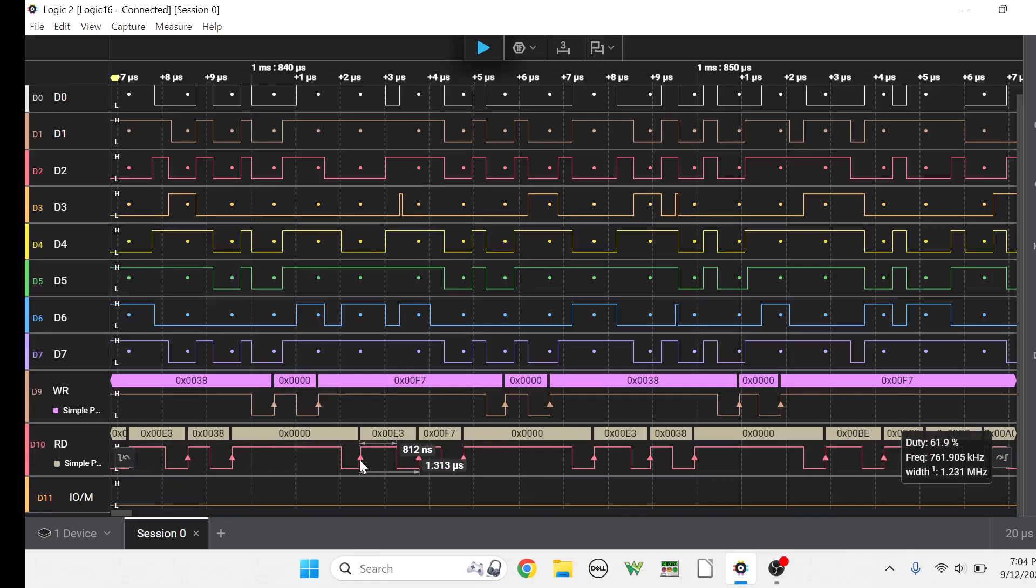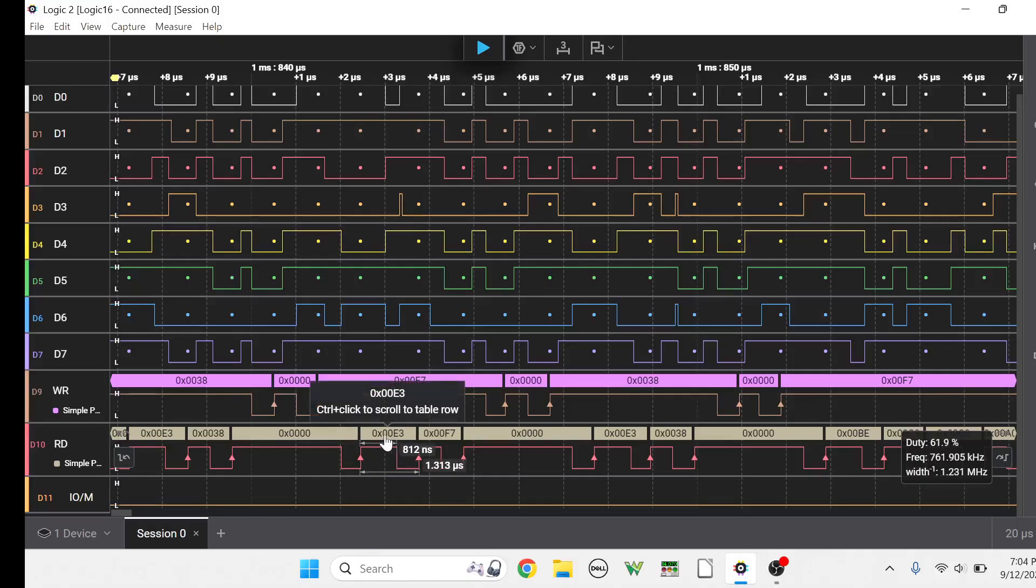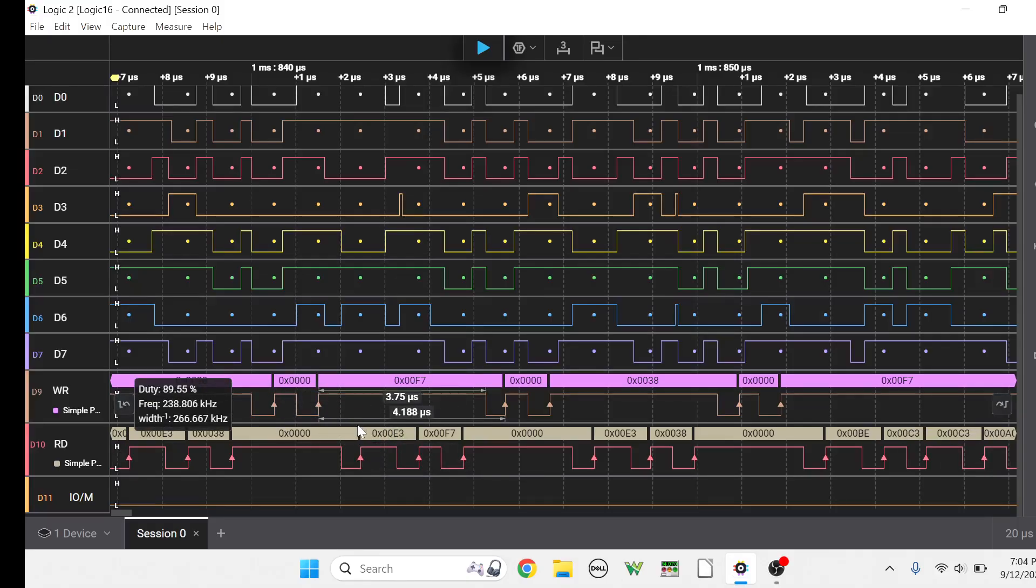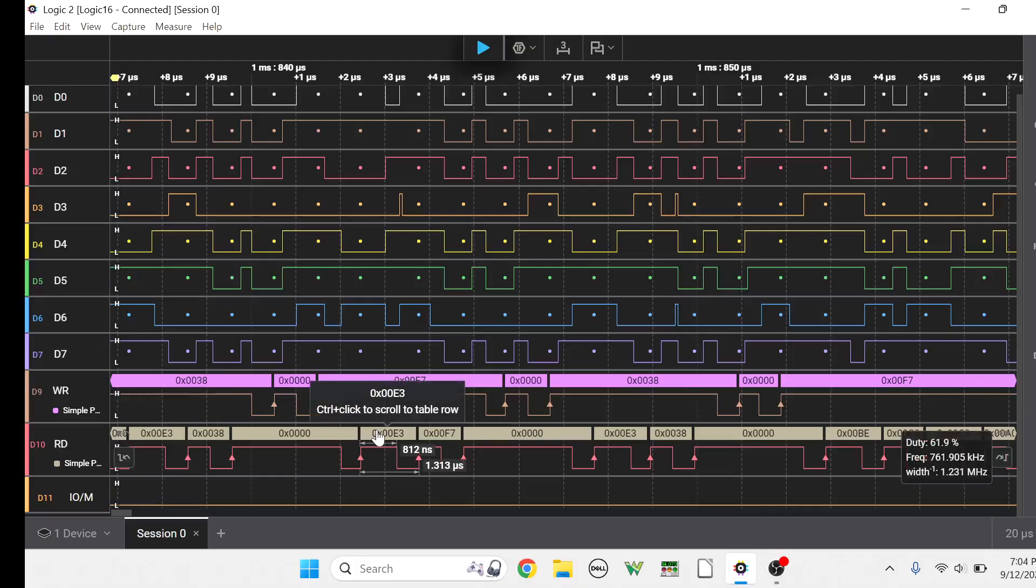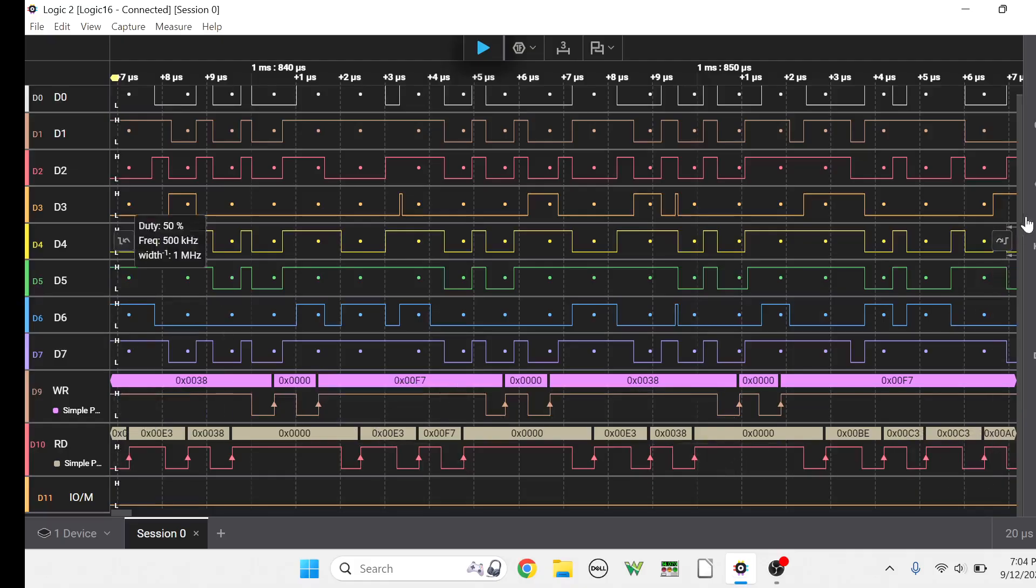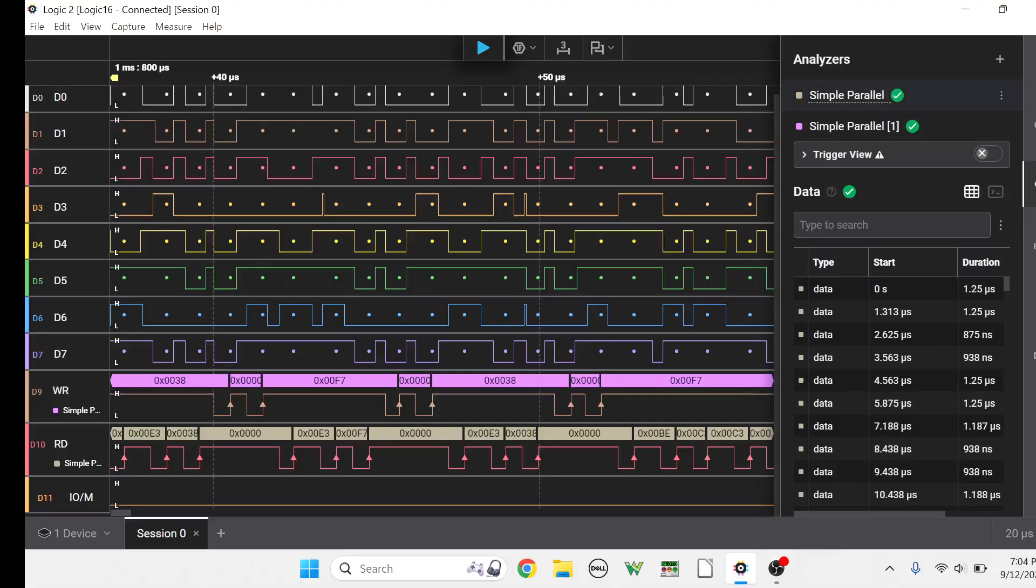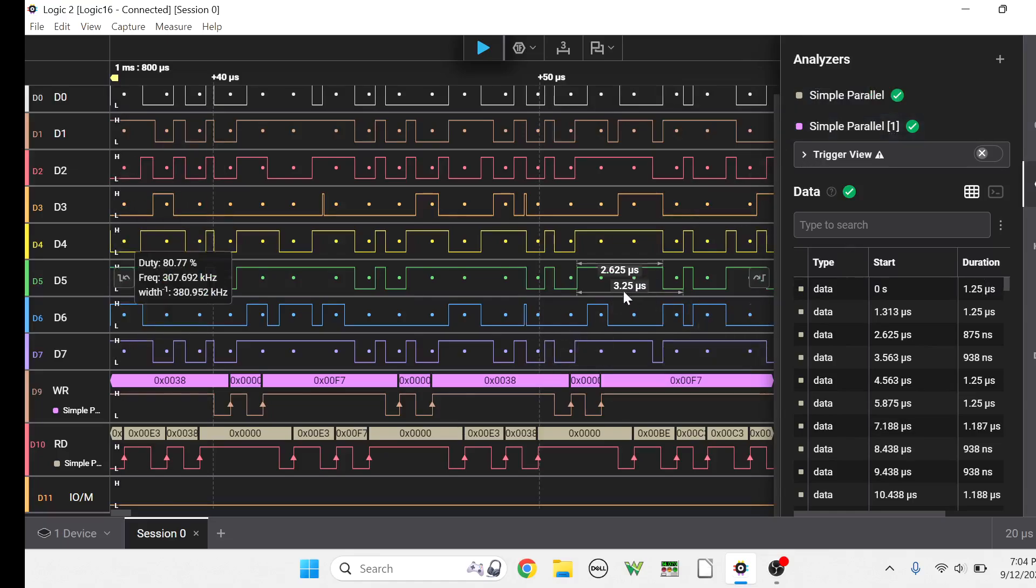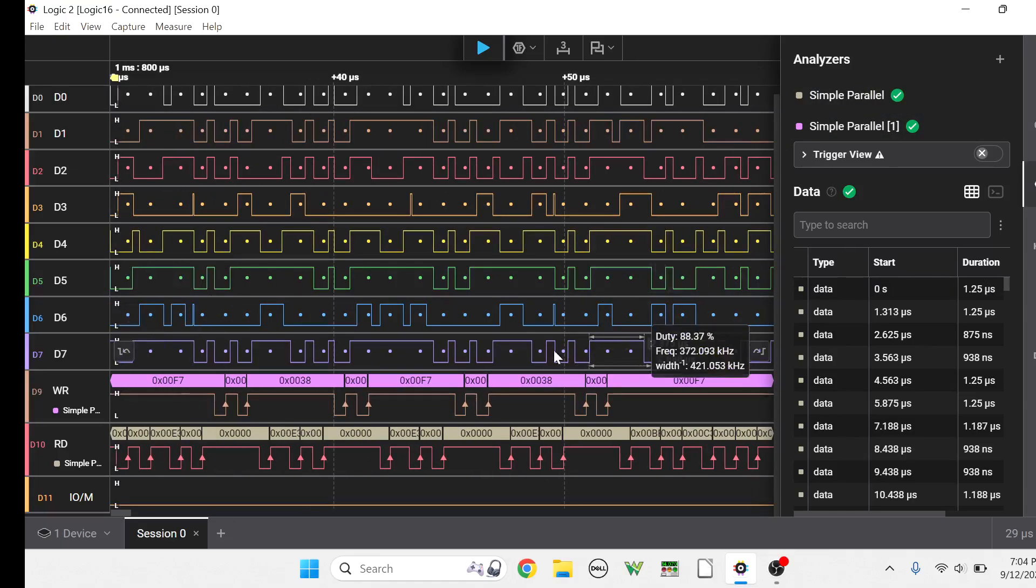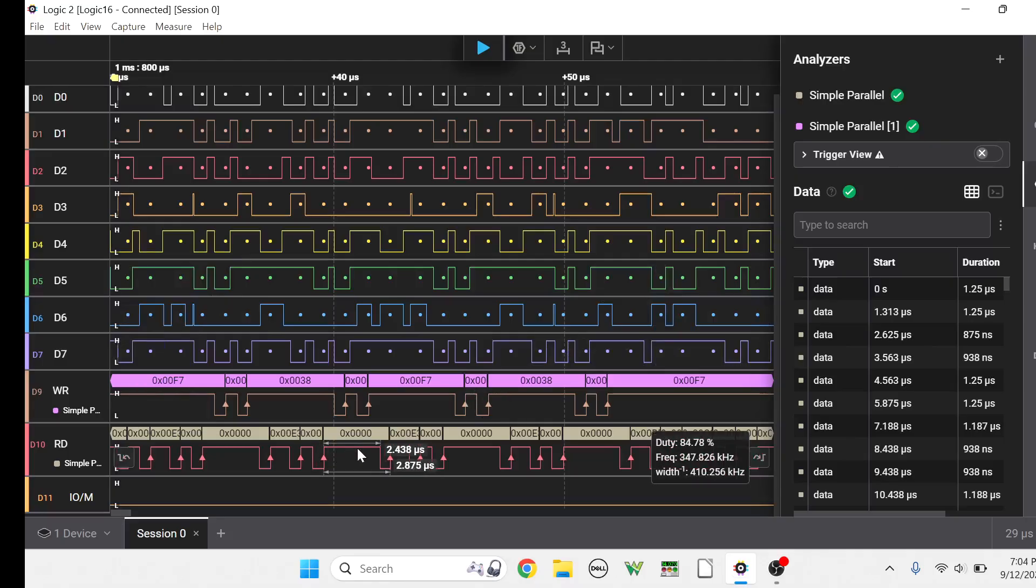Okay, so these read pulses, whenever you get a rising edge, you see this little arrow here? That's when it's going to be capturing an event. And for this decoding here, okay, that decoding is here by the analyzers. You turn on simple parallel. I've got one simple parallel for the data reads and one simple parallel for the data writes.